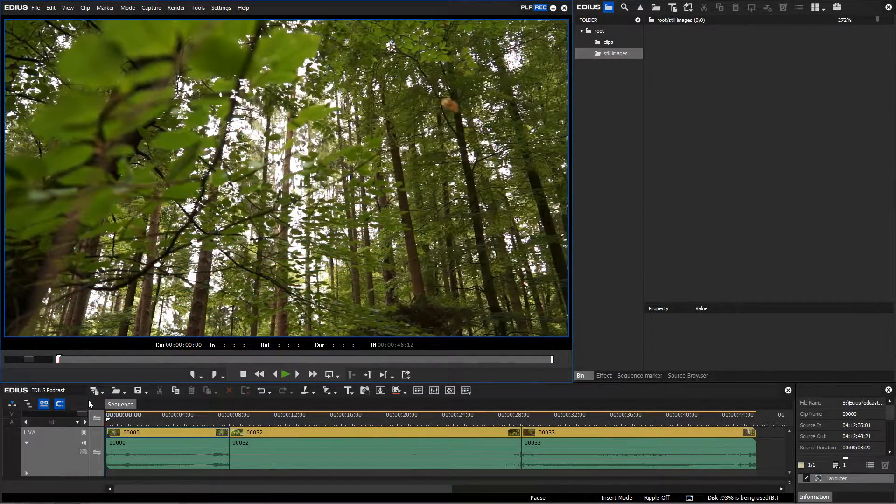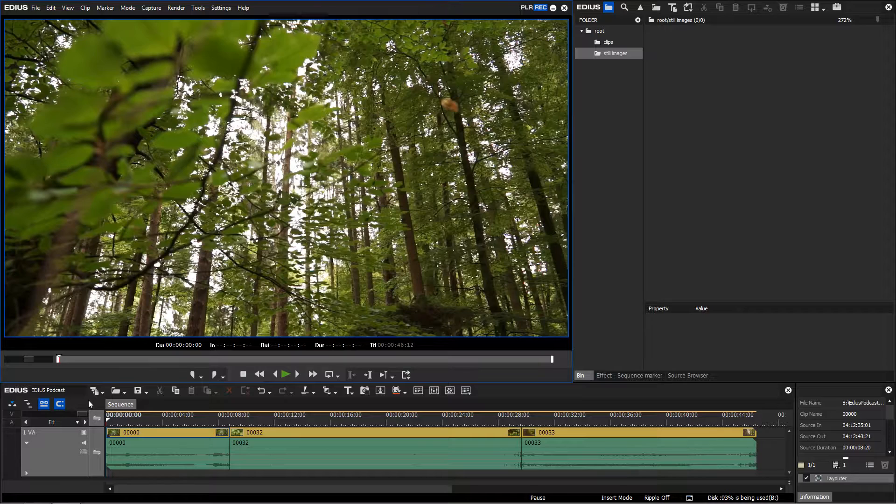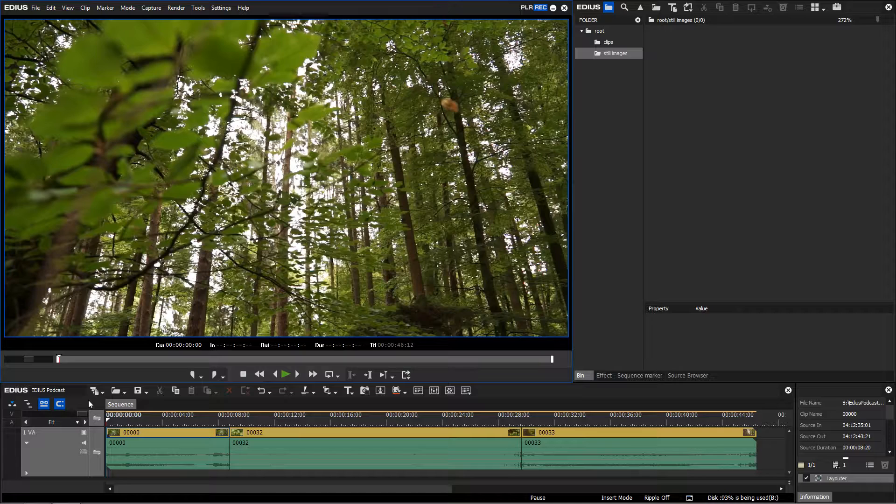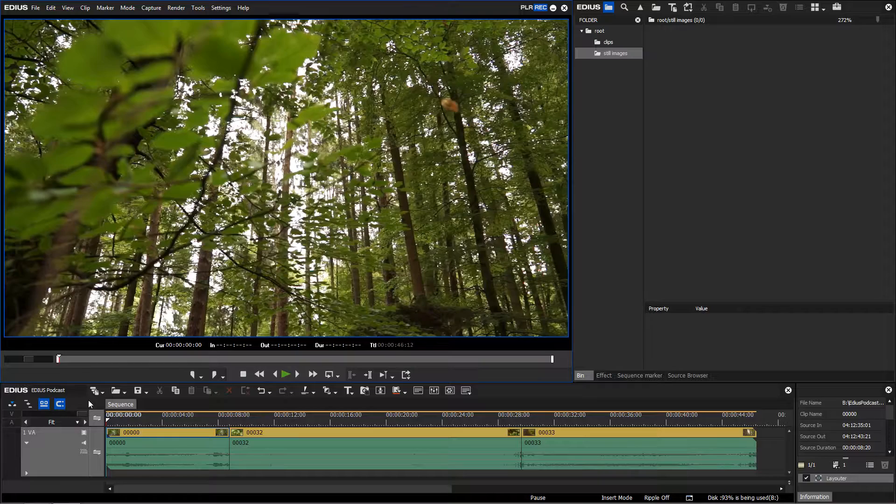In EDIUS you can not only work with video clips but also with still images. You can create those yourself from within the timeline or you can create them using the freeze frame function onto the timeline. Place the cursor on a frame that you would like to use as a still image.